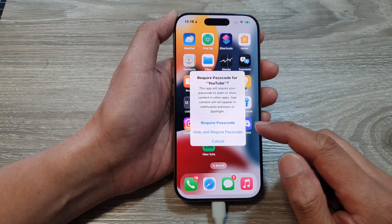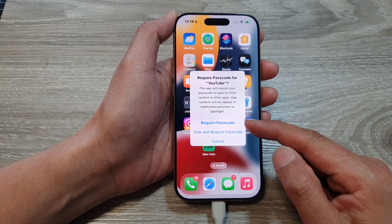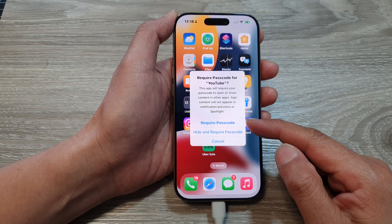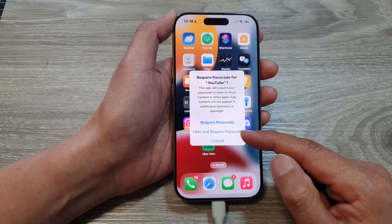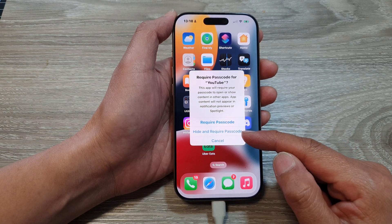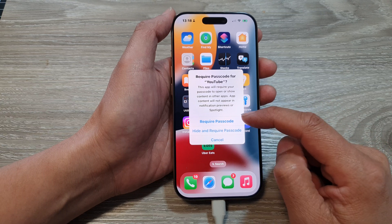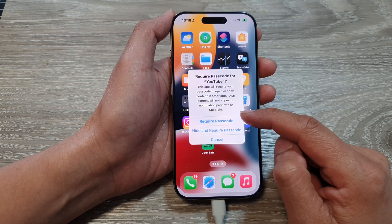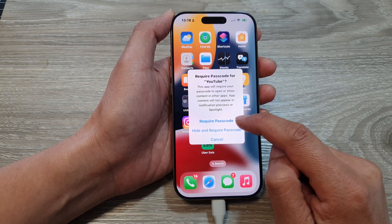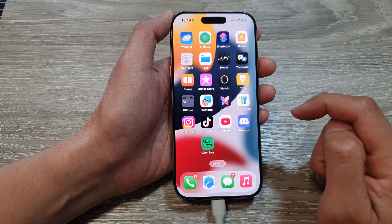You have two options here. You can simply just lock the app with a passcode, or you can hide and lock with a passcode. For the purpose of locking the app, we're going to select require passcode.